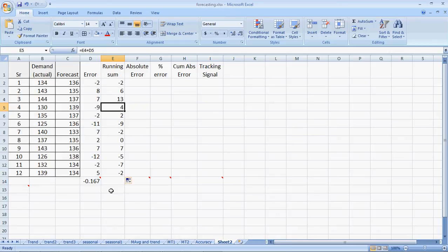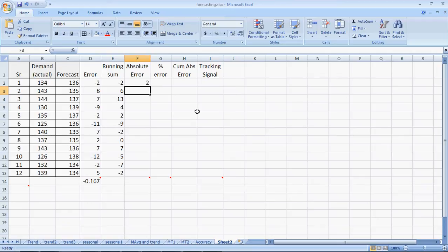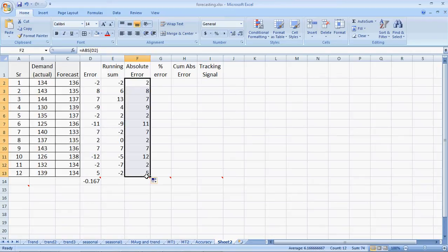Ideally, the running sum should be close to zero. So, the absolute errors. Absolute errors are the positive values of errors. We can calculate it very easily by saying equal to ABS, bracket open, and the error term. We enter. That is the absolute error. We drag the formula.